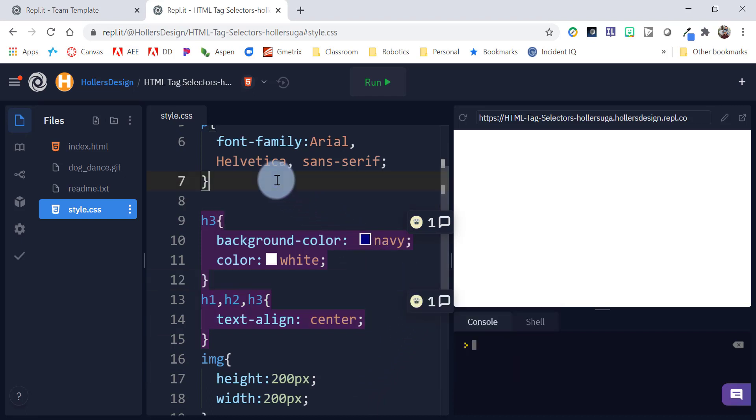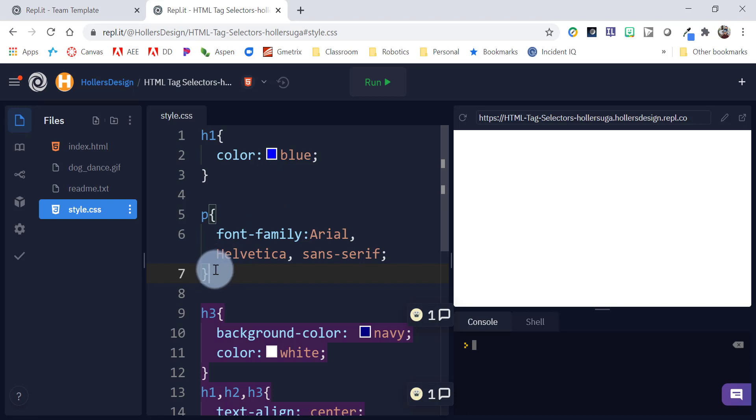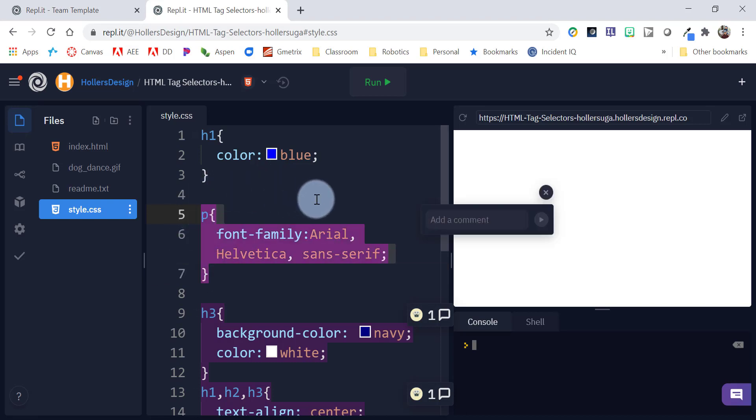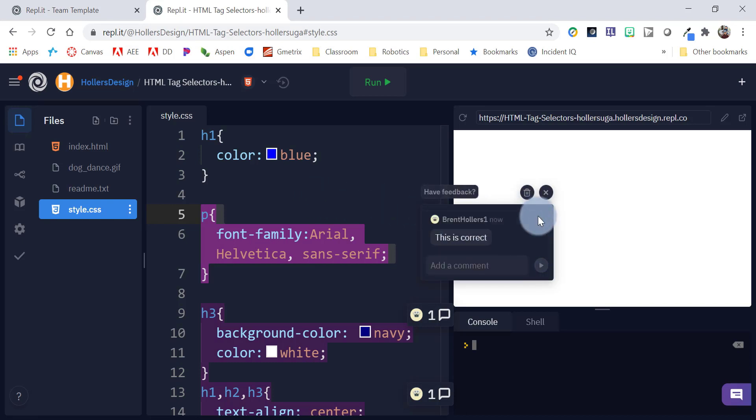So, I can go in and add an annotation simply by selecting what I want to annotate, clicking annotate. And then I can type in something like this is correct. I can click on the blue arrow or hit enter. And there it is.